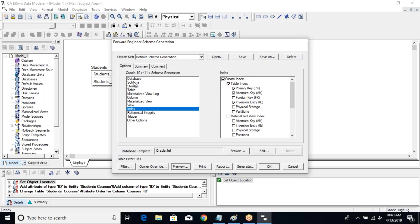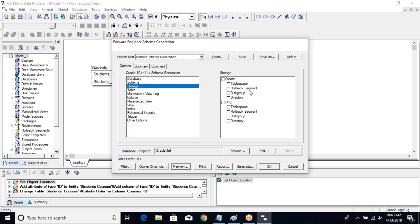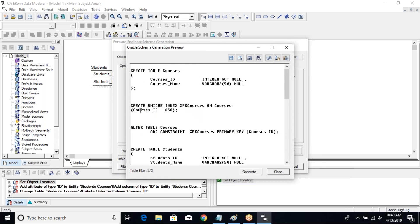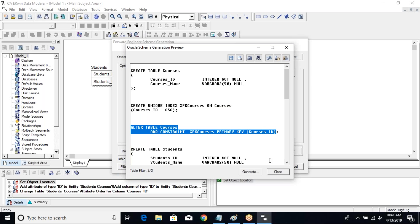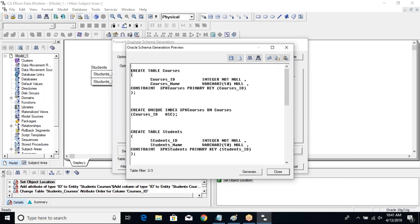You can also choose whether to add Erwin-generated triggers to your script or not. Let's go to preview again and see how the primary key was integrated. There was an ALTER statement altering the table and adding a constraint to create a primary key. Now, changing the setting to CREATE PRIMARY KEY instead of ALTER PRIMARY KEY — previewing it now — you can see the primary key is part of your CREATE TABLE definition instead of a separate ALTER statement. Both ways are fine; it just depends on what you need.